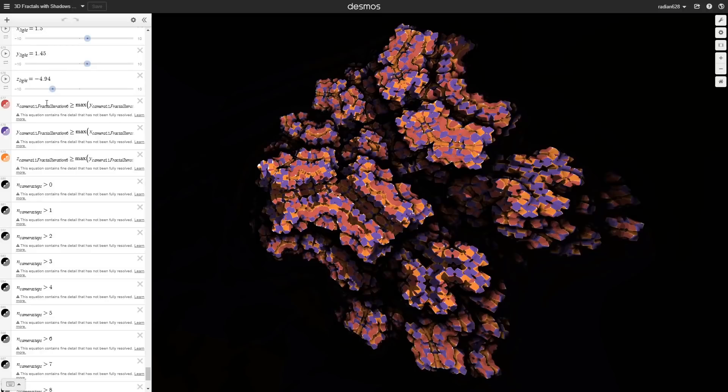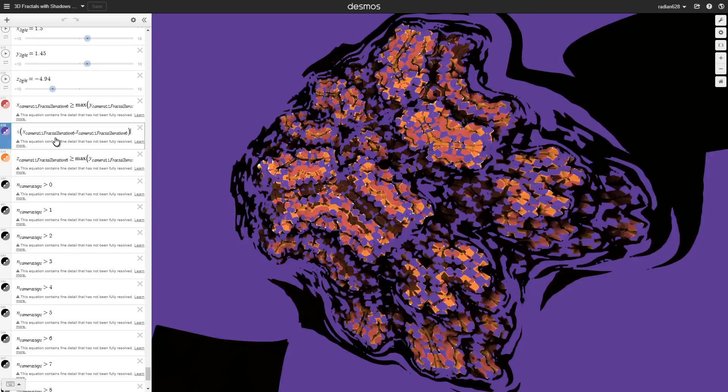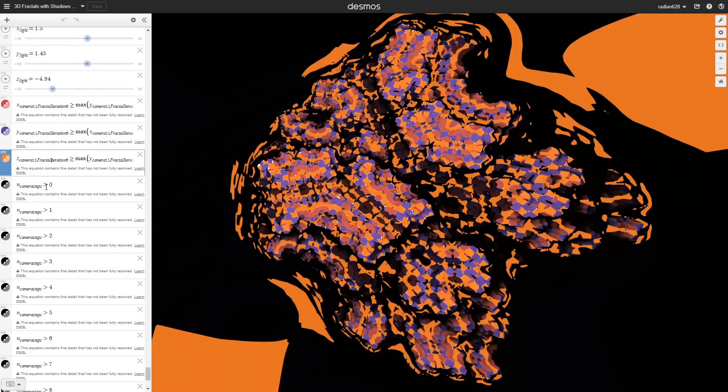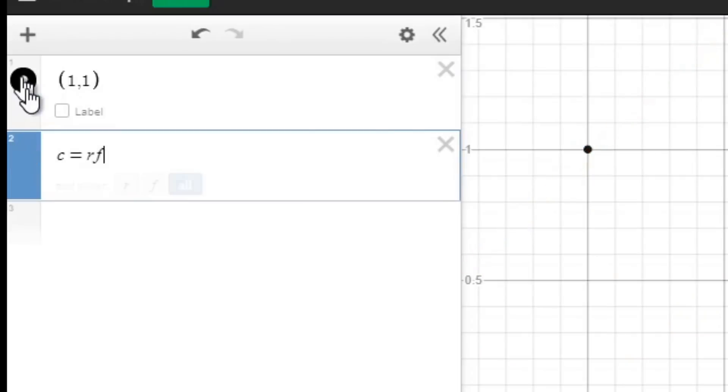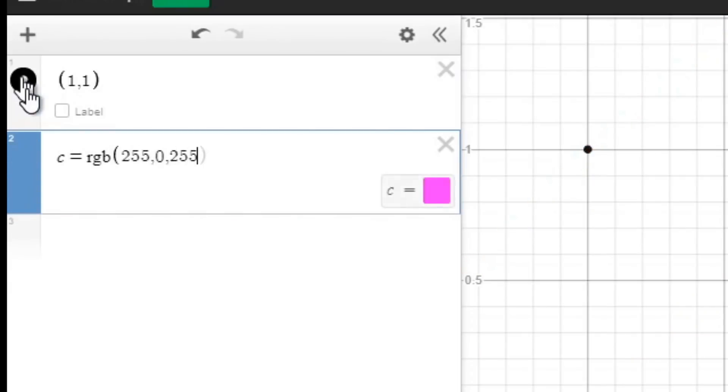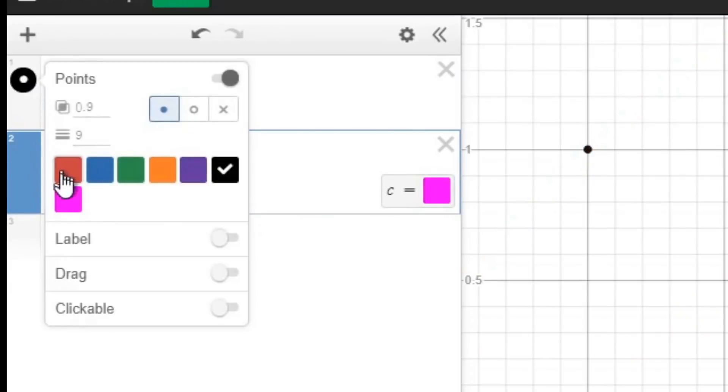The first big advantage you get with coordinate points is more flexibility when it comes to color. Implicits are just a flat color throughout. You'd have to layer a bunch of them on top of each other to get gradients. Coordinate points, on the other hand, can be assigned colors. These colors, in turn, can be given any RGB value.